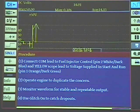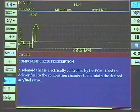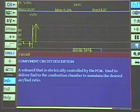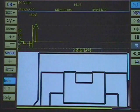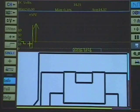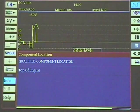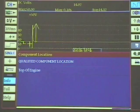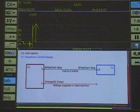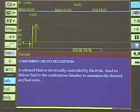Tap on the info tab — there we go. Look at that: circuit diagram. And there's the component location and the diagram. So there is useful information in there.